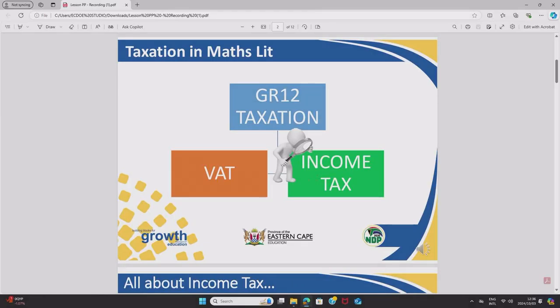Good day grade 12s. We are now on the part of the academic year called the last push. Today we are going to master maths lit together. I am Miss Mathayen from Morningside High School in Port Elizabeth and I will be taking you through the topic of taxation today. In mathematical literacy, specifically in grade 12, there are two subtopics: VAT (value-added tax) and income tax. Income tax will be the focus for today.